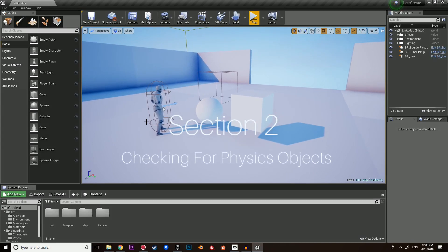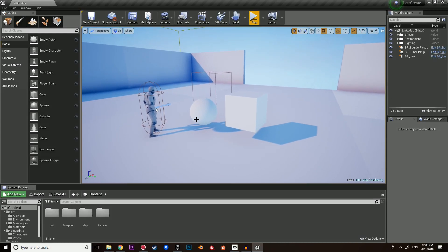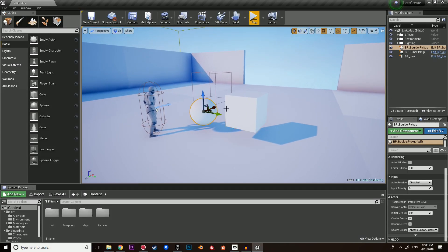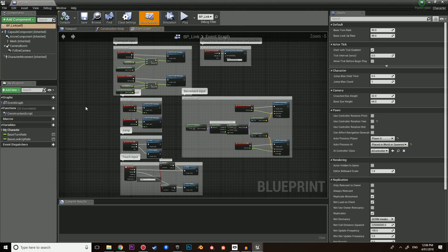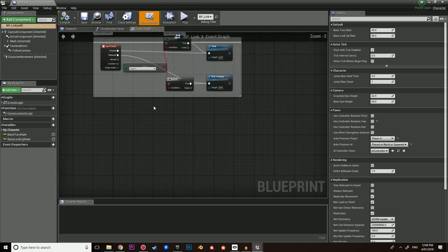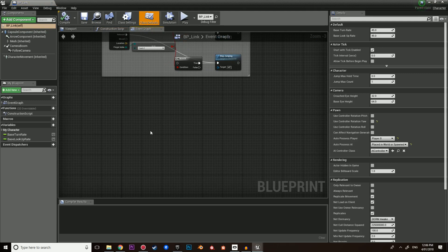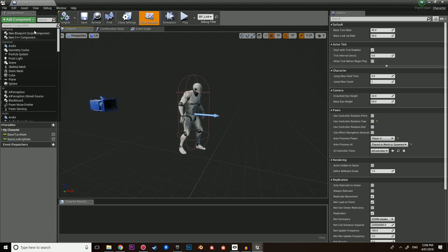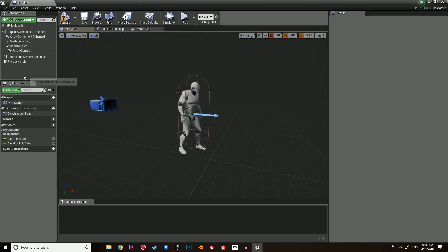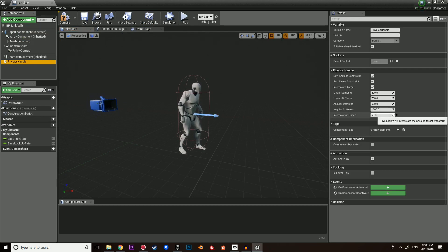We are now in section two, and in this section we are going to check for physics objects. To do this, we're going to be using line traces, and we're going to be checking whether or not we can see and interact with a physics pickup object. All of this is going to be inside of Link. So let's open up Link. Before we write any nodes, we're going to add two components. In the viewport, we need to add a physics handle.